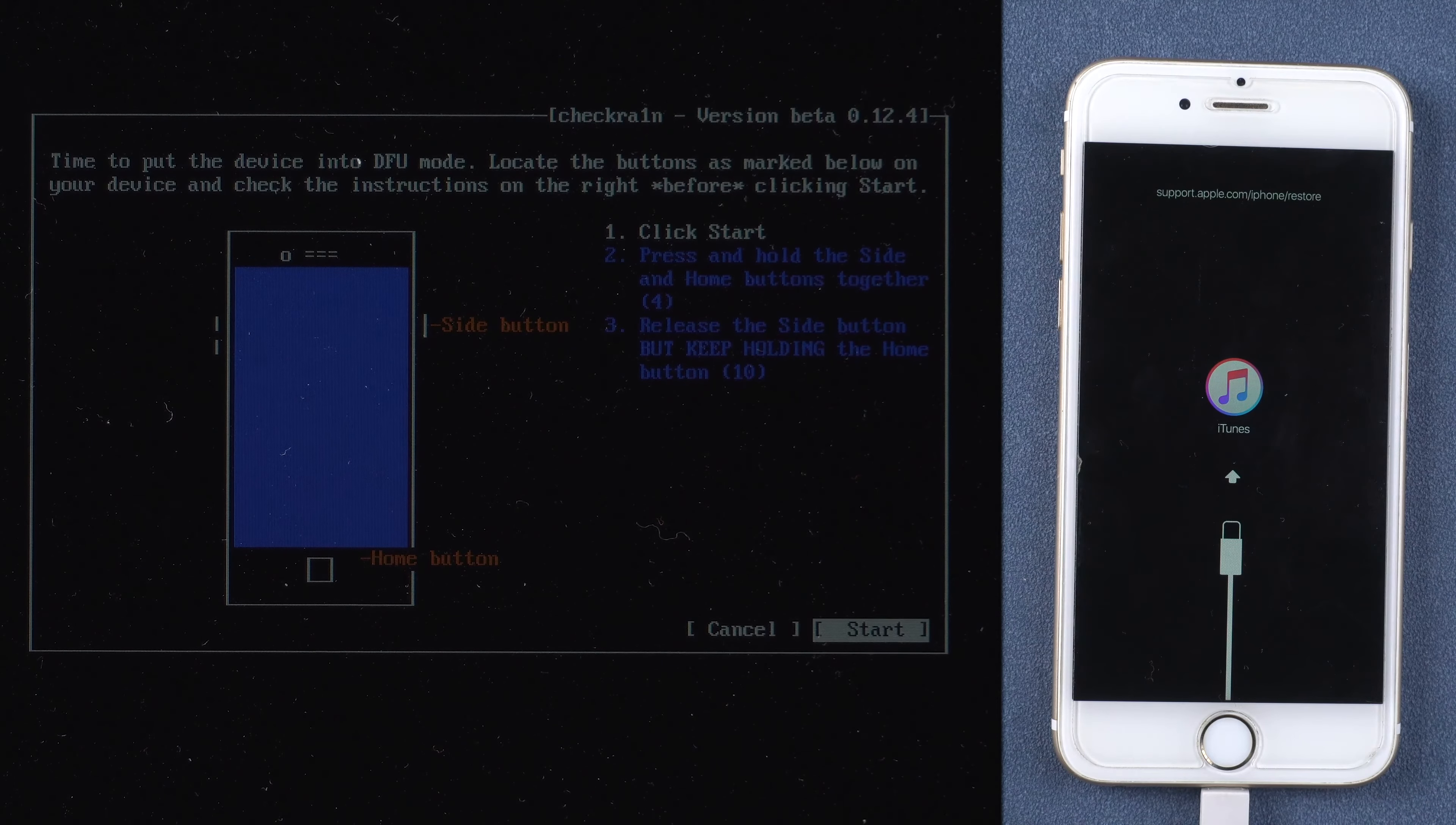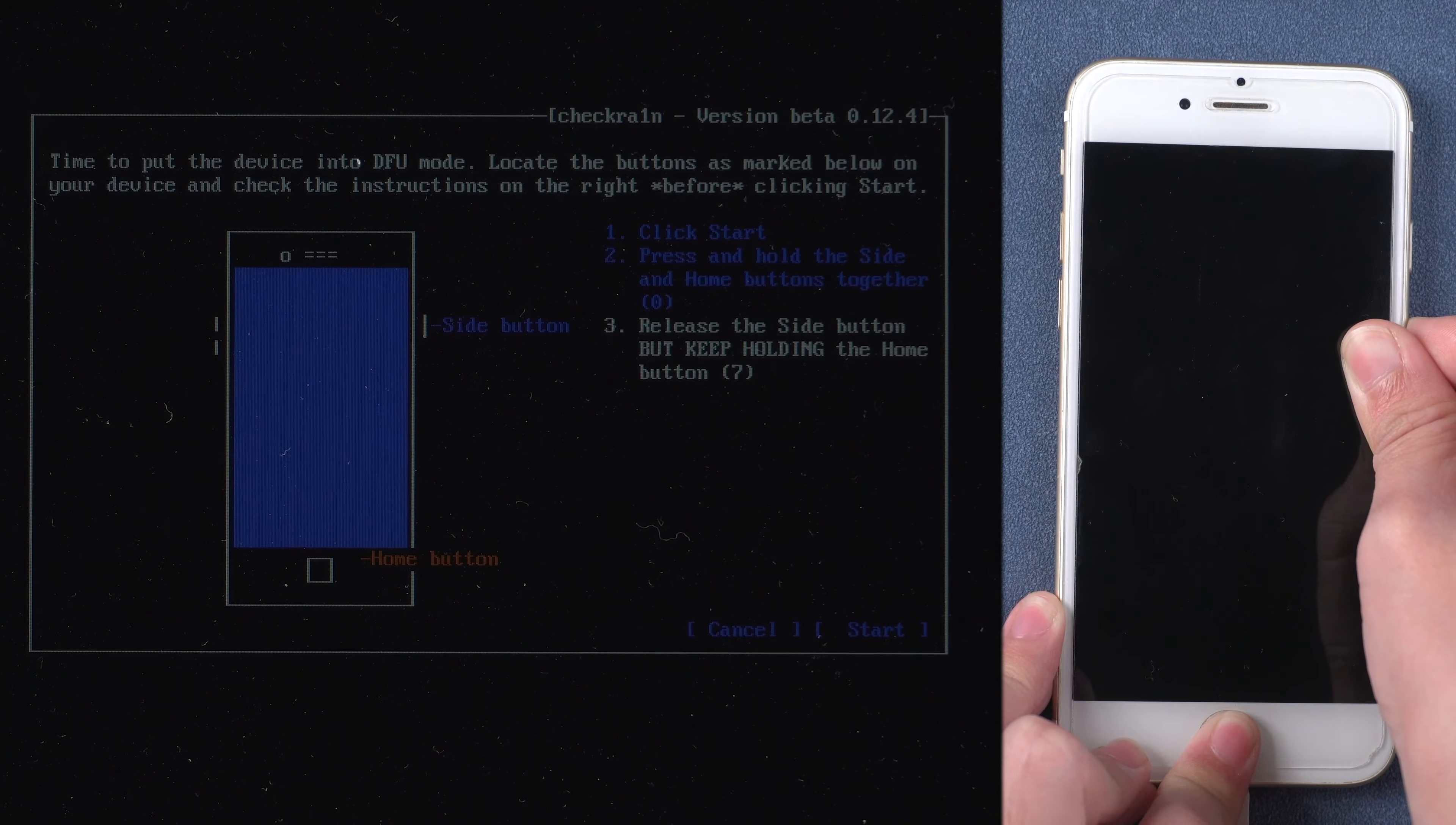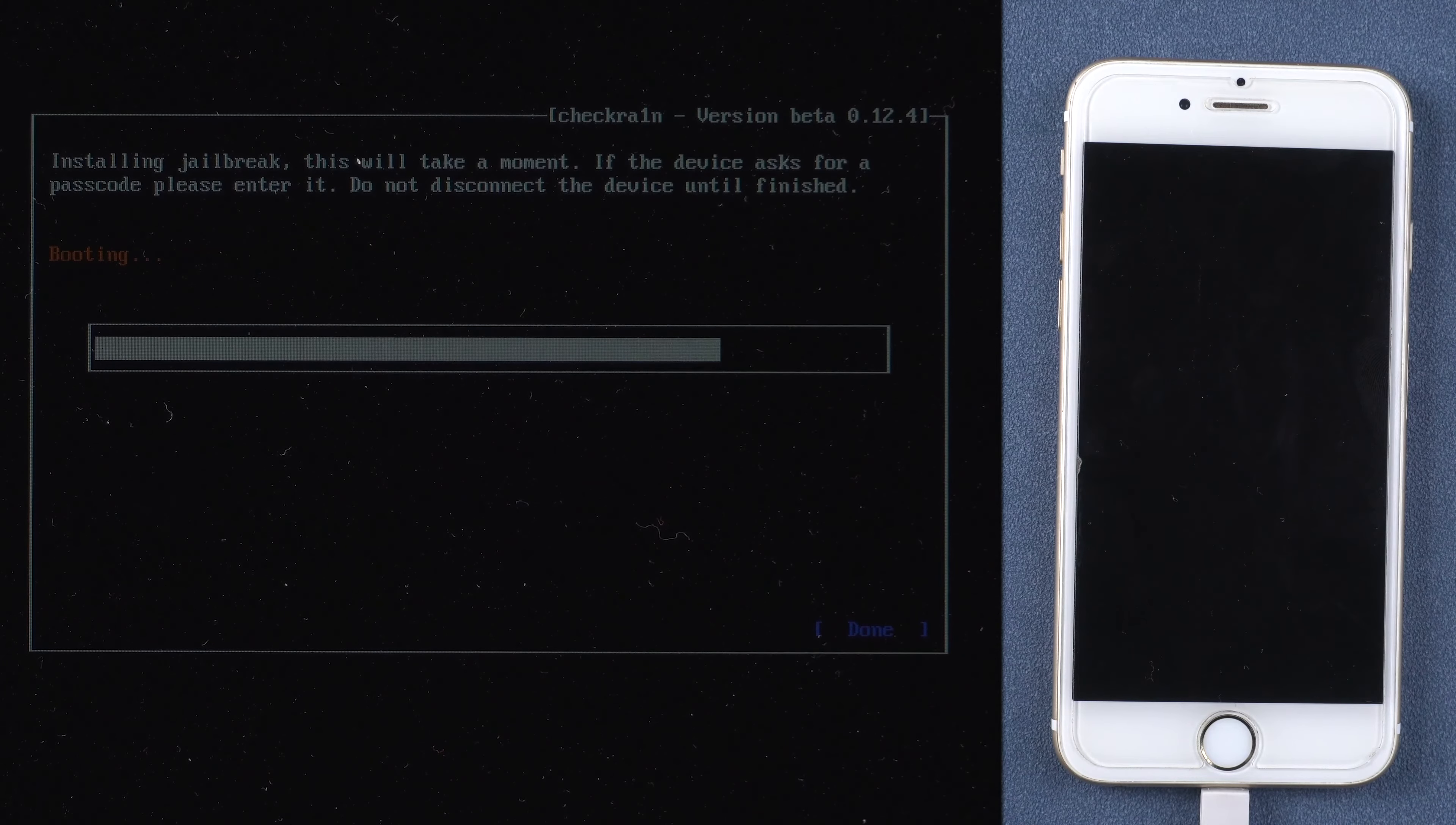Press Start, press and hold power button and home button together. Then release power button but keep holding home button for a while. Once your iPhone is in DFU mode, the jailbreaking process will start automatically.